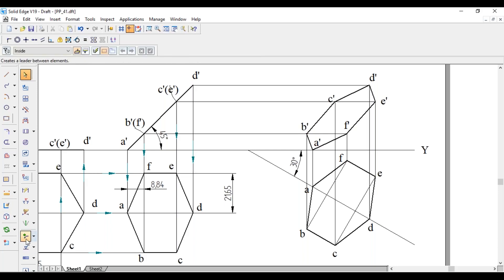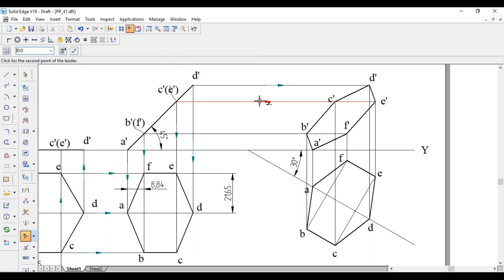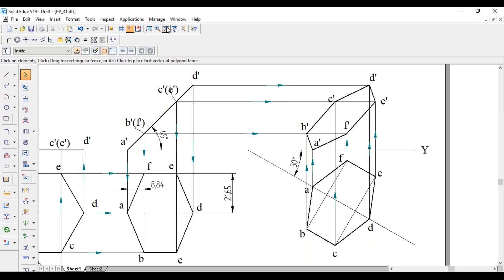Show the arrow marks. This concludes the problem. Thank you, please subscribe to my channel.